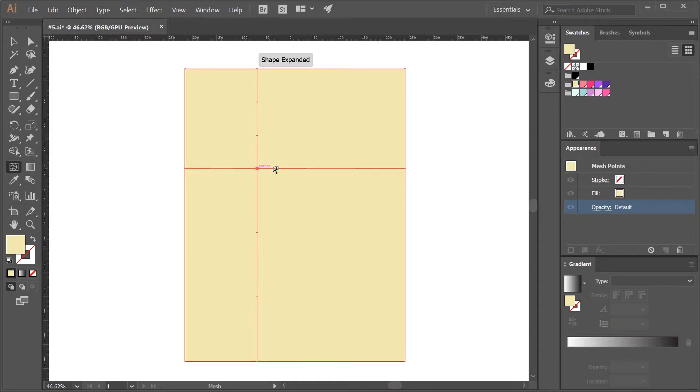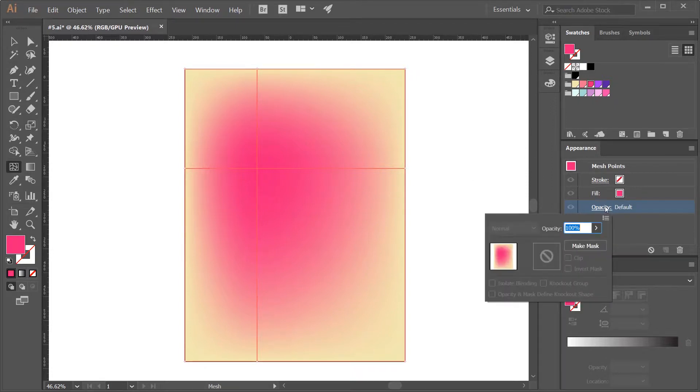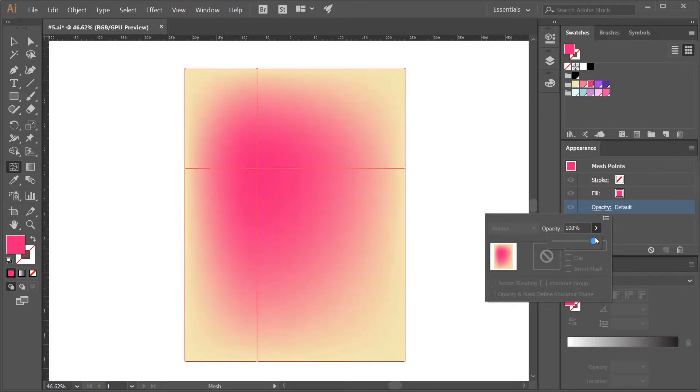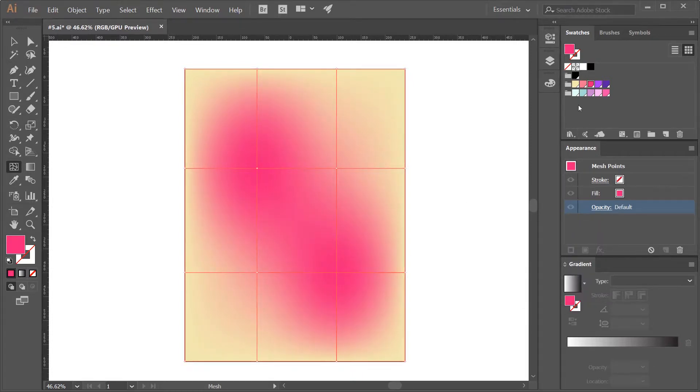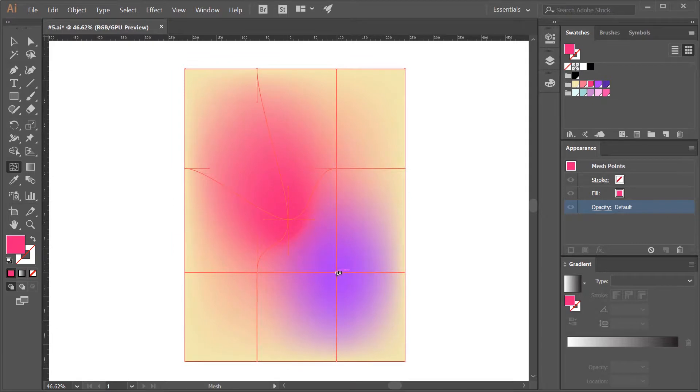If I assign a color to this point, this color will propagate as a gradient. I can also adjust the opacity of a mesh point. I can create as many mesh points as I like and assign different colors, and also move them by clicking and dragging them.